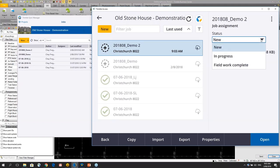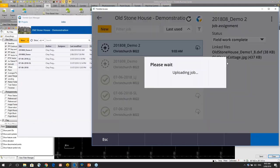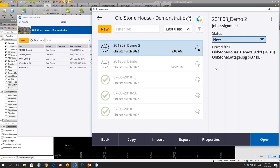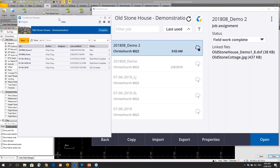After doing the field work I can mark that as complete and that will upload the job back to the office and I can see the status change in the office.